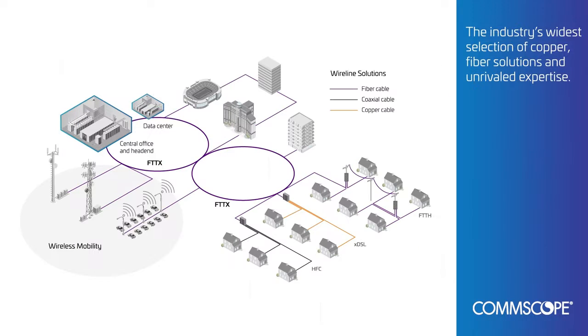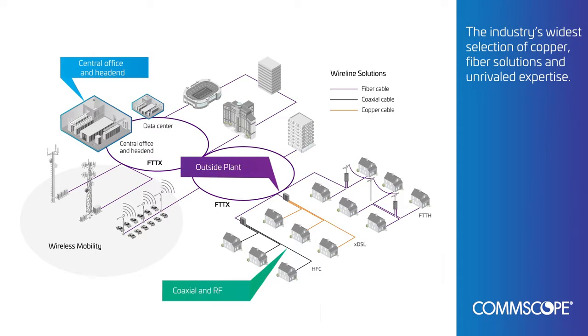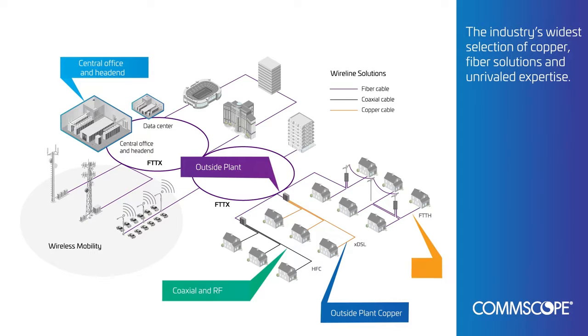With copper, fiber, and wireless products and decades of expertise, we help customers realize their network's potential.